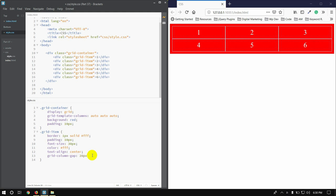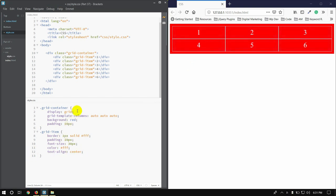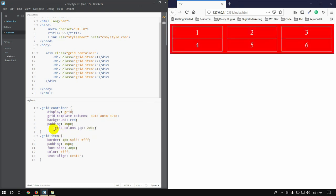I've seen a gap of 20. I will add a gap to the grid-item. I will add it to the container — grid-column-gap: 20 pixels. The gap is already made: 20 pixels, meaning 2 columns with a gap between every column is made at 20 pixels.